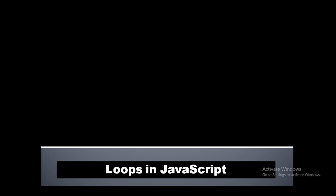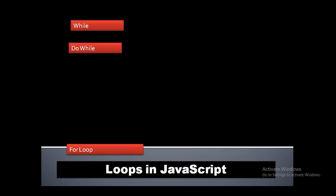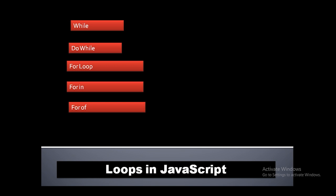Talking about loops in JavaScript, we have while, do-while, for, and for-of/for-in. So let's get back to the code and try to execute each of them.